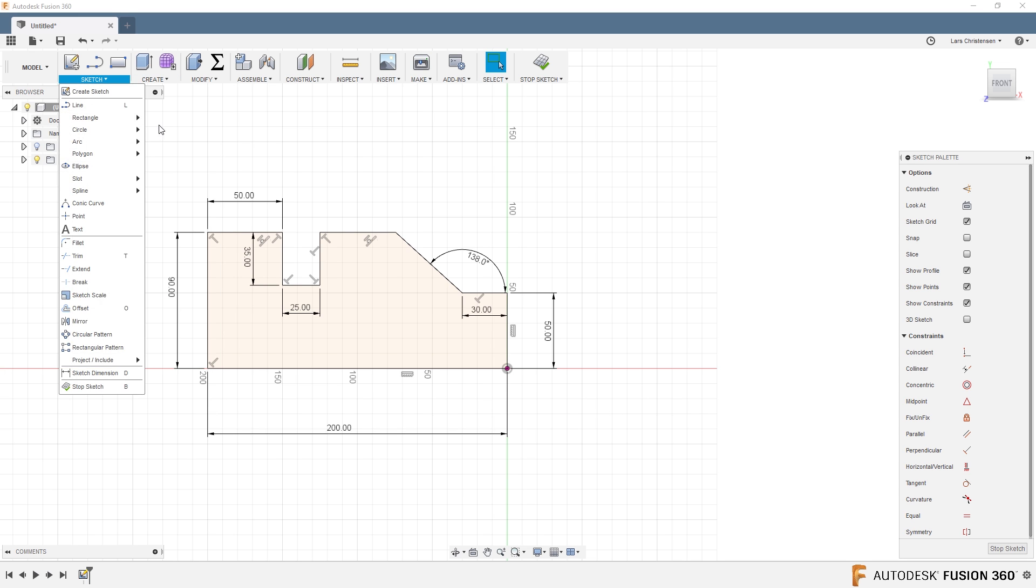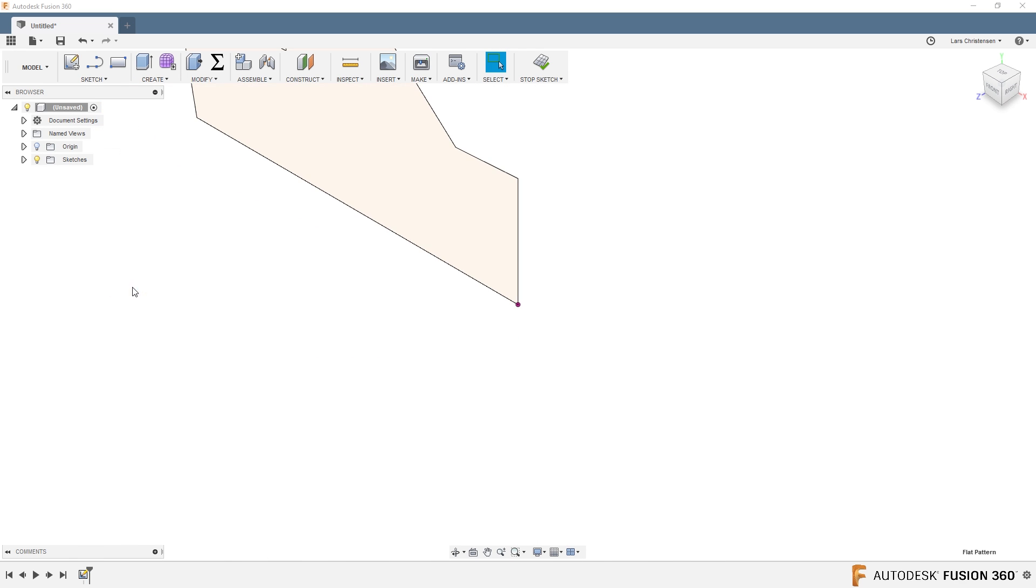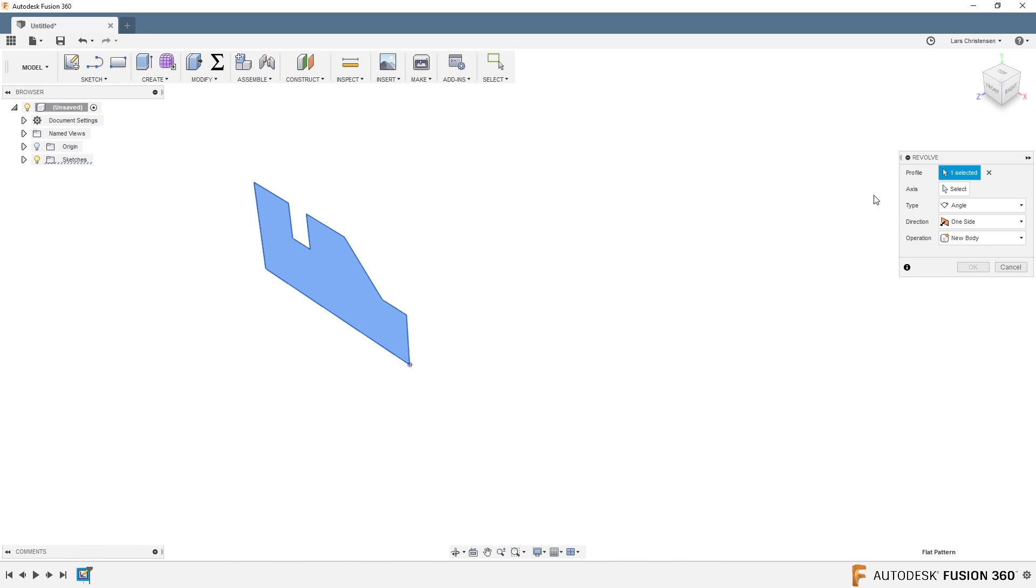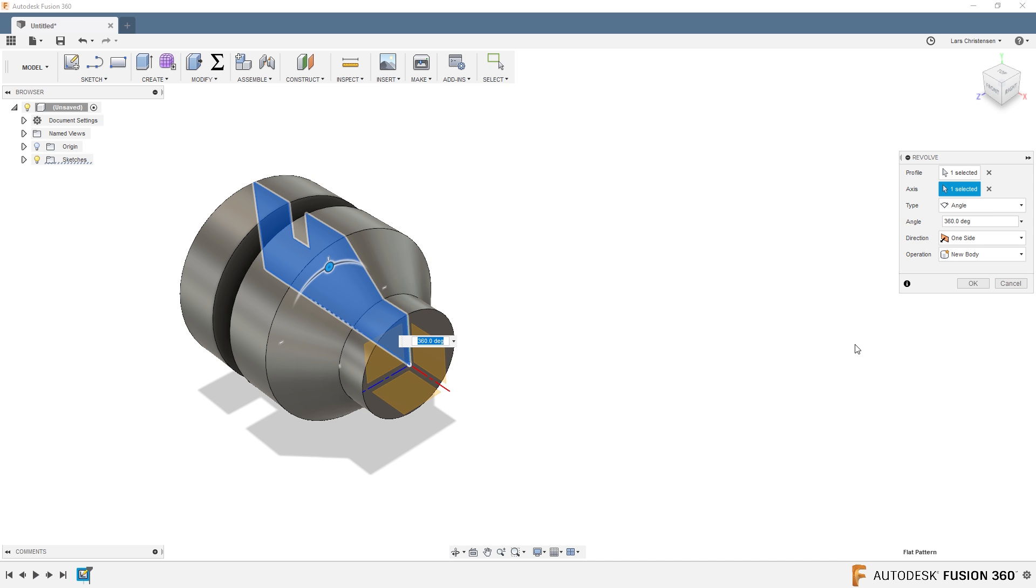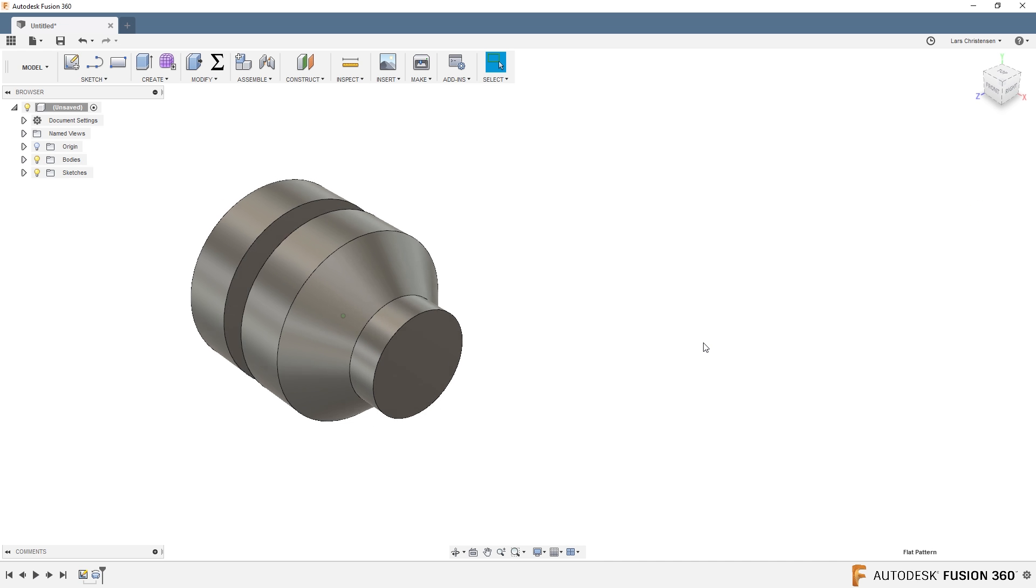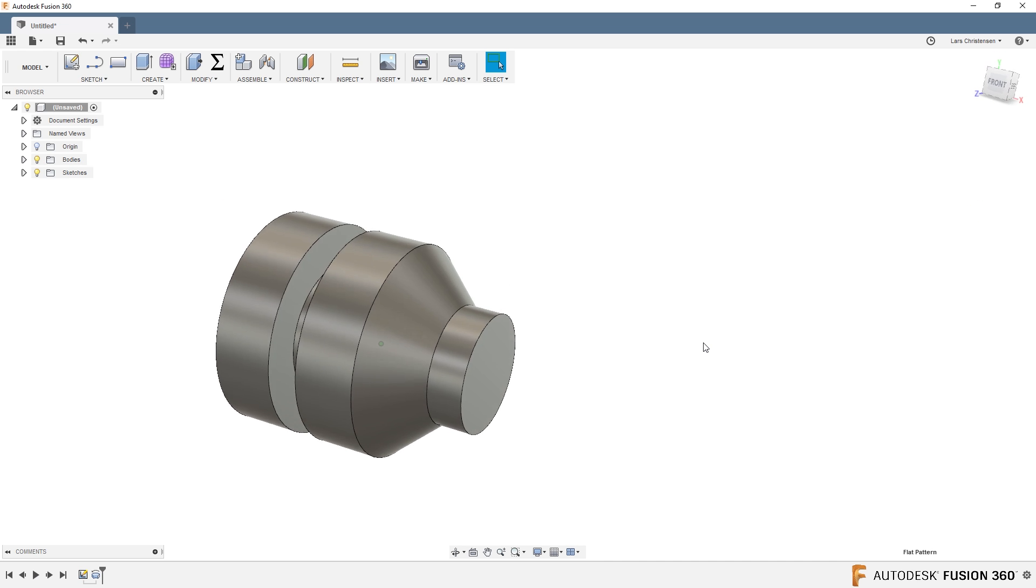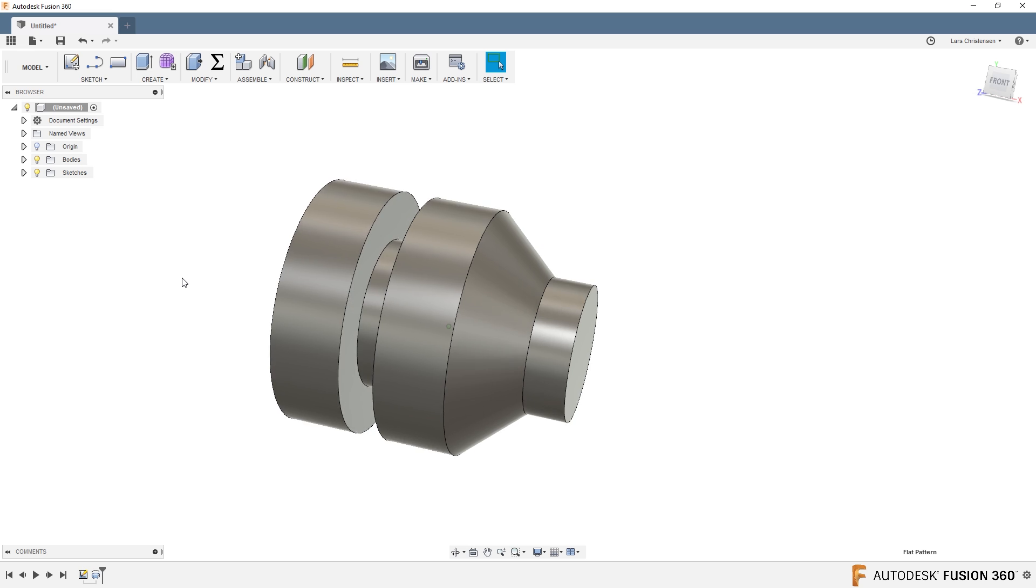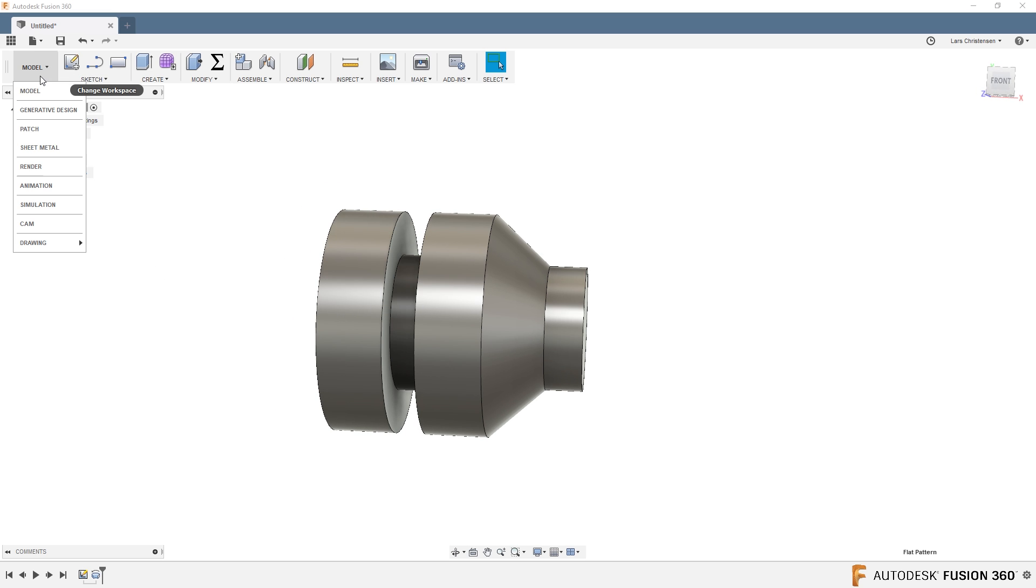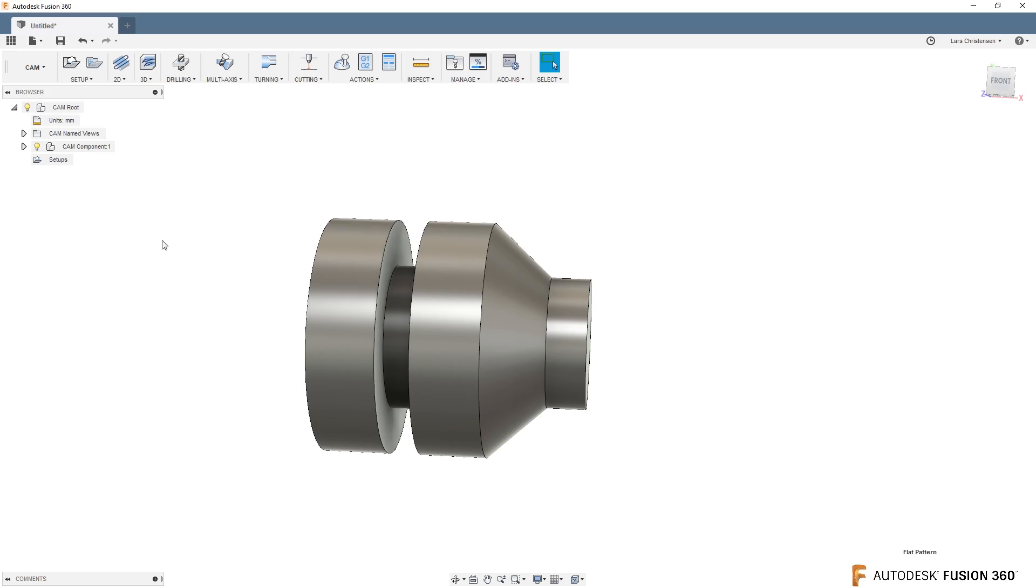All right, let's revolve this. So we're going to revolve. I'm going to select that inside area there, and then you select the axis you're going to revolve around, and now you have your revolved body. All right, I hope this was useful for somebody. Let's get into it here. Let's go ahead and change into the cam environment.